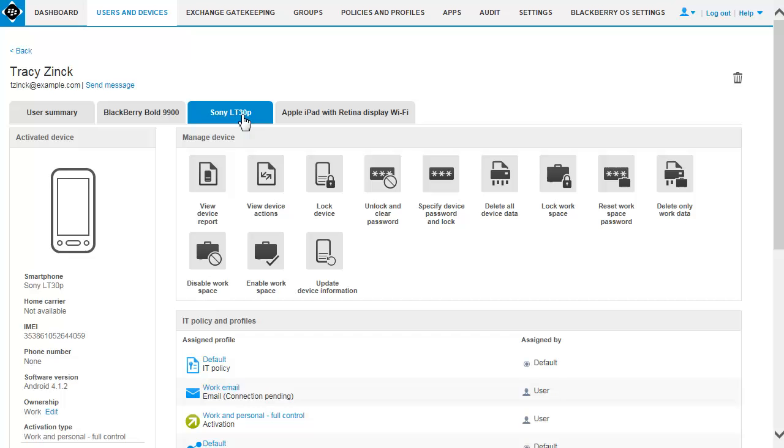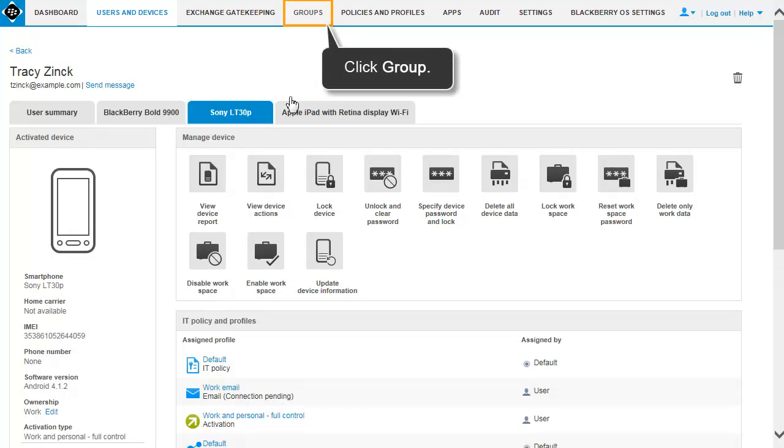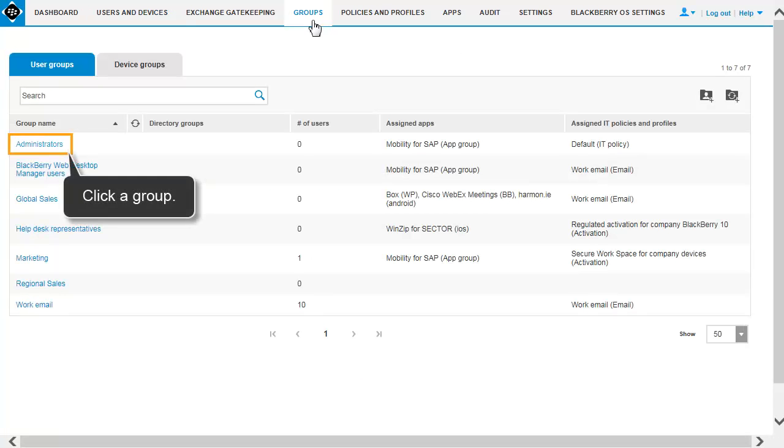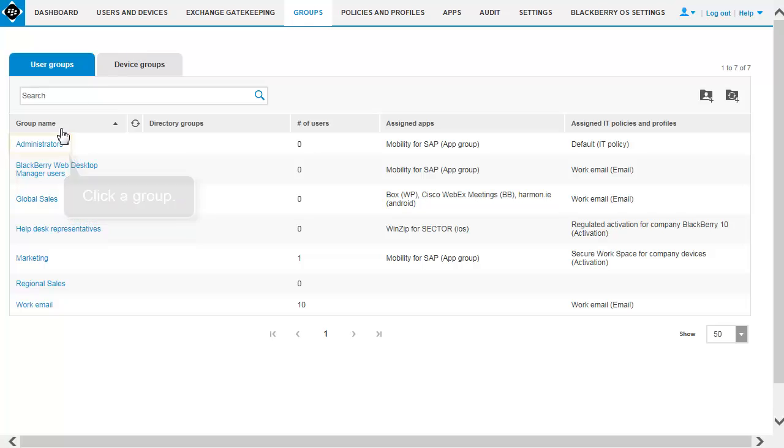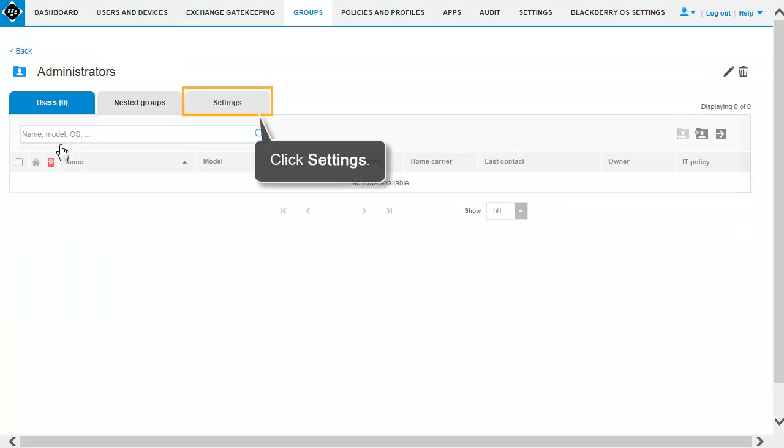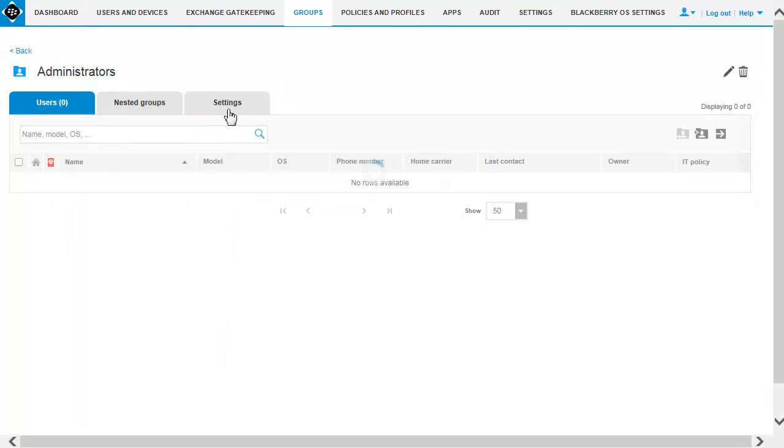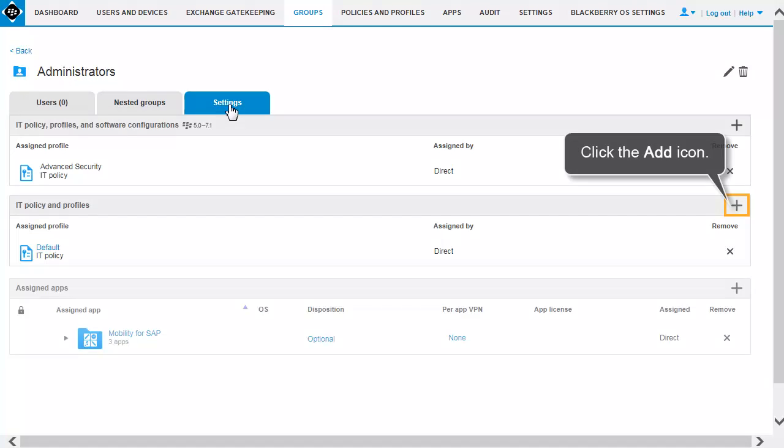Now let's add the email profile to a user group. Click Group. Click a group. Click Settings. Click the Add icon.